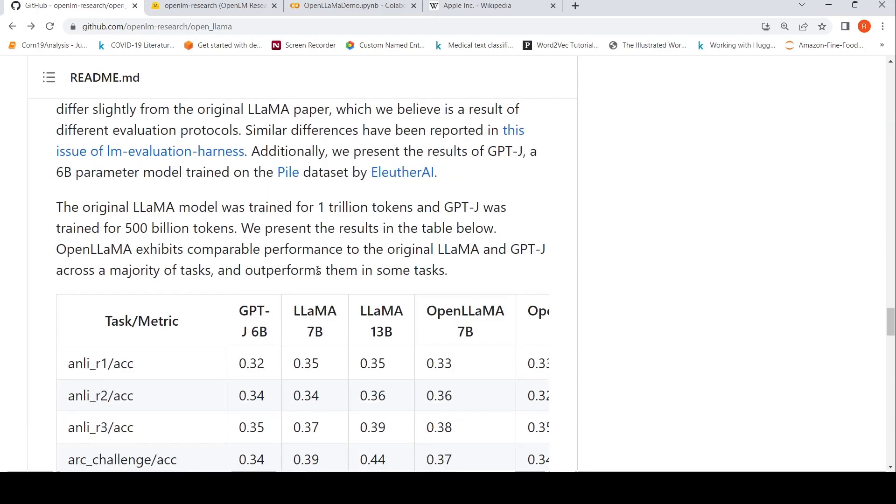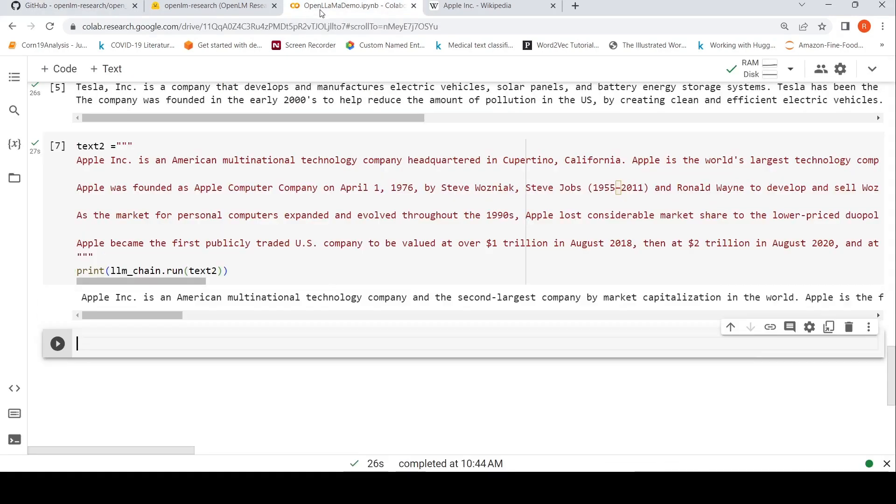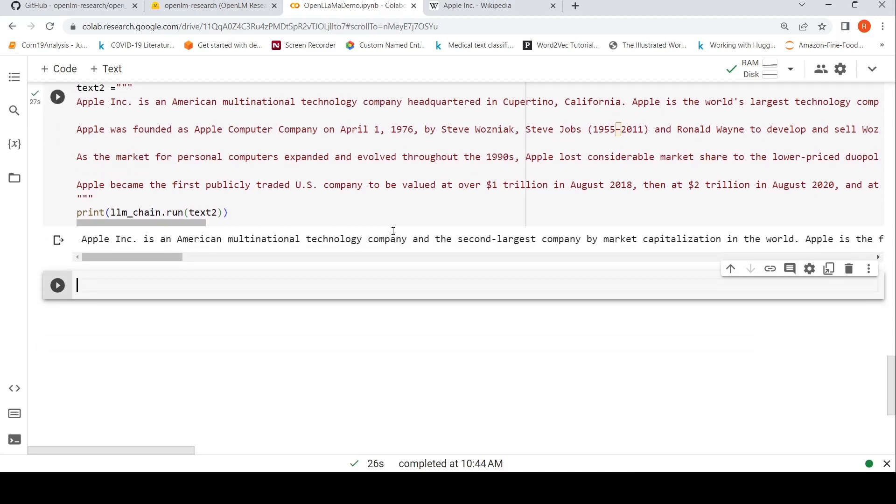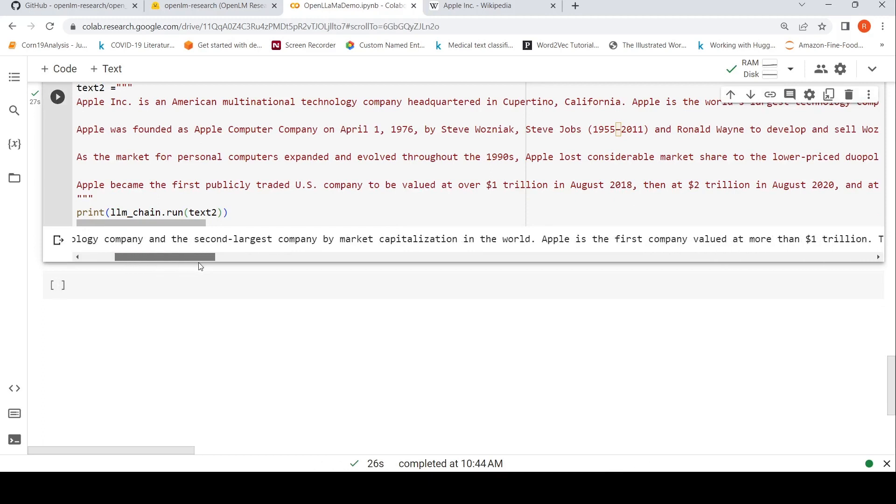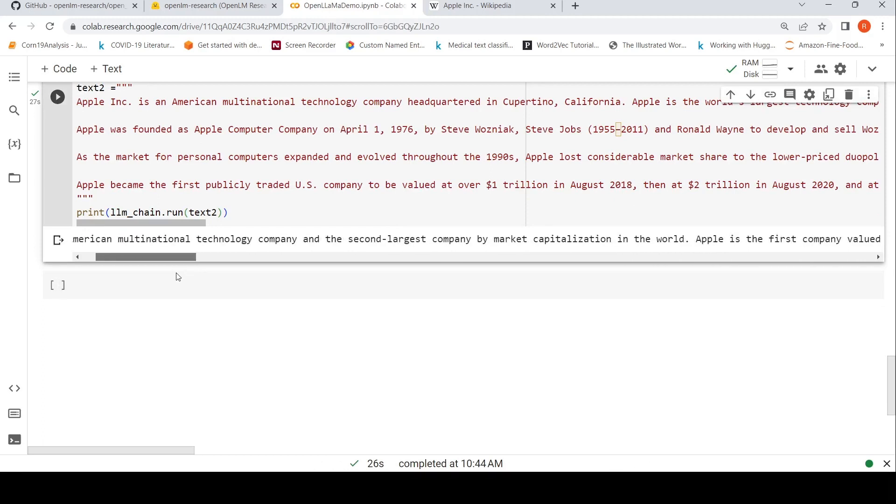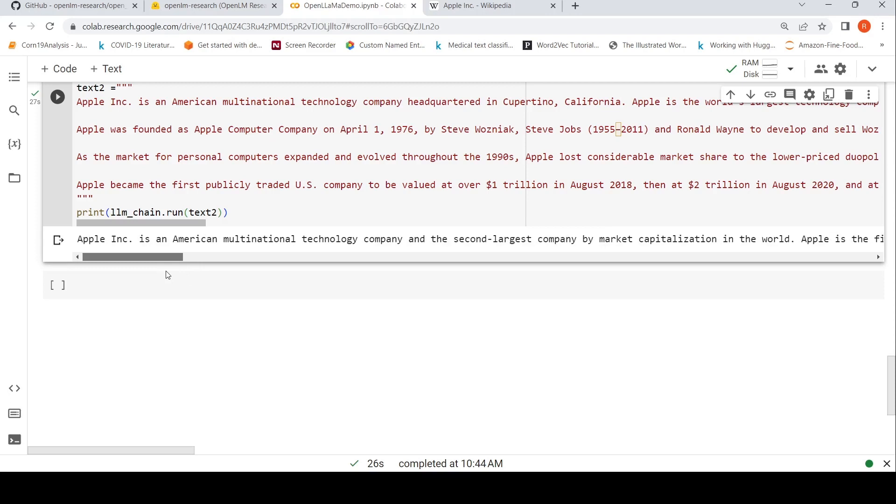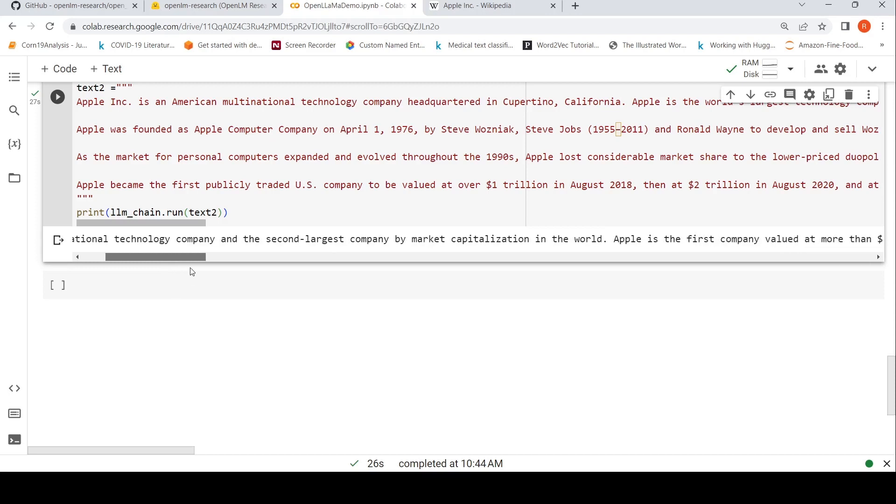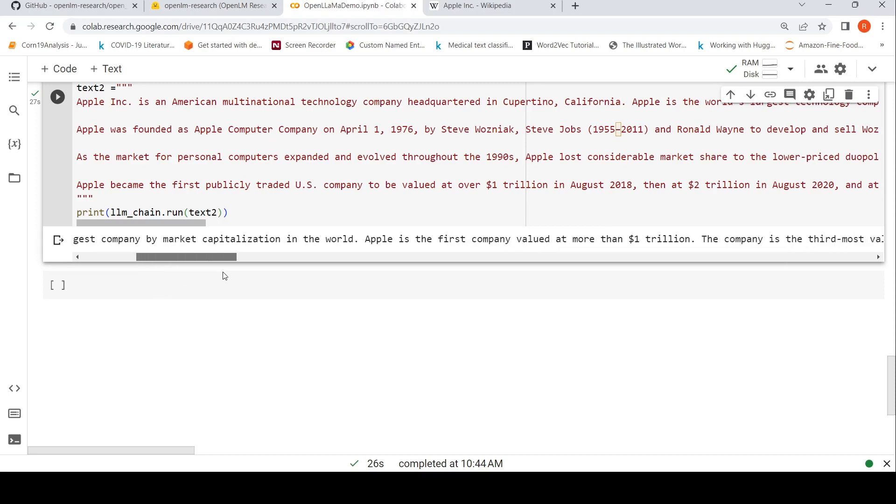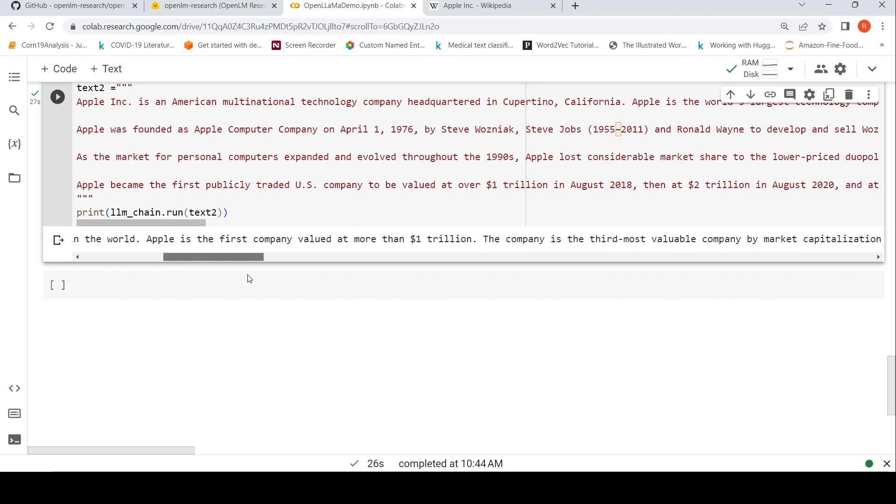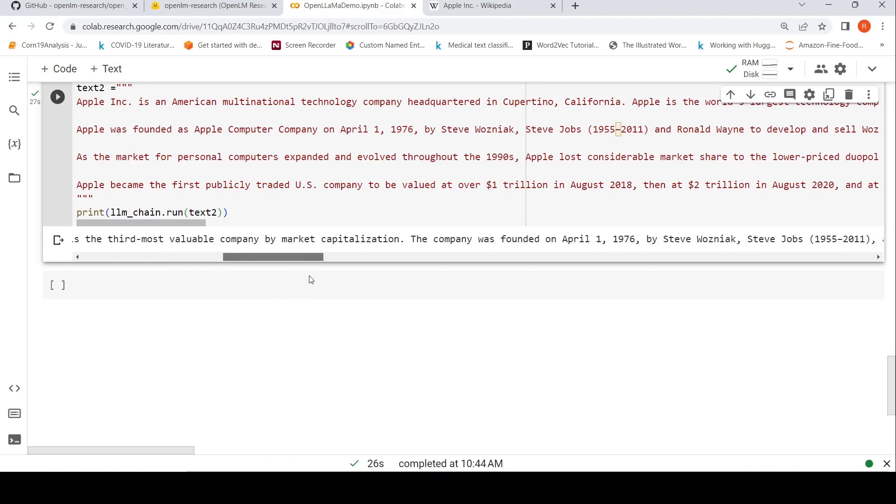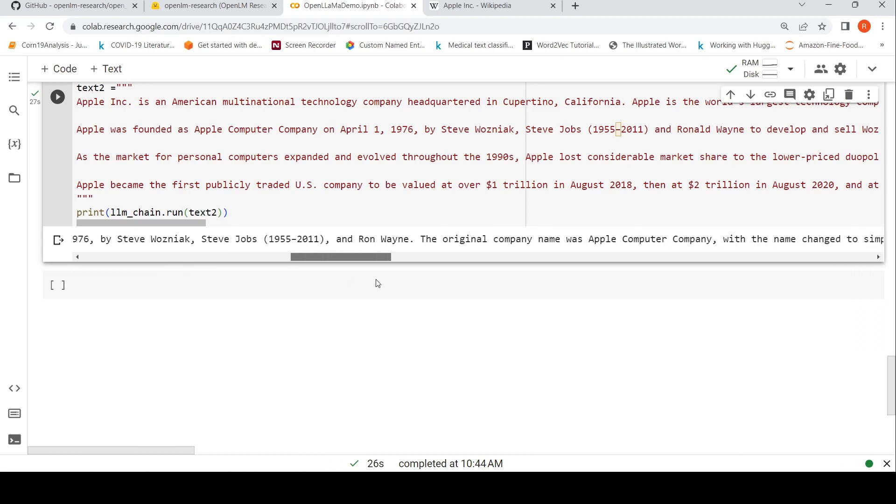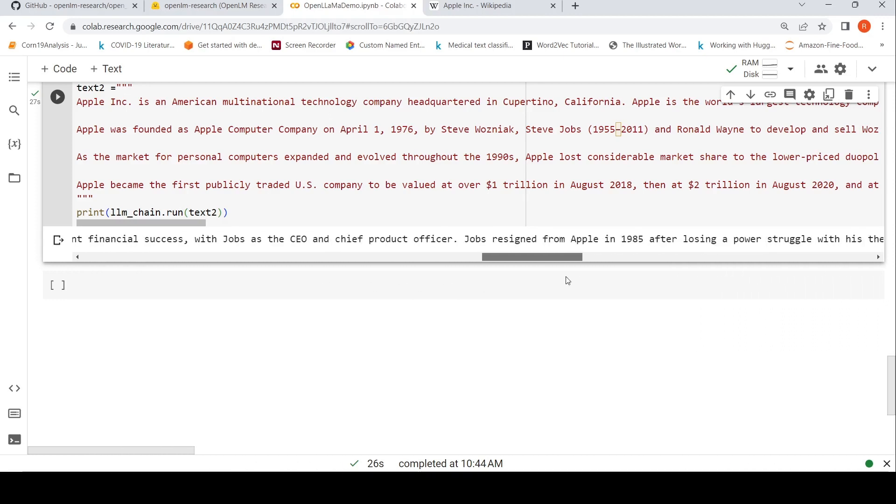Let's see if our results are generated. Now if you see here, it doesn't really generate a bullet point summary but it generates a summary. Apple is the first company, Apple Inc. is an American multinational technology, second largest company by market capitalization. Apple is the first company valued at more than 1 trillion, third most valuable company. The company was founded, original name was Apple. It's generated a good summary.